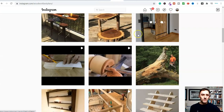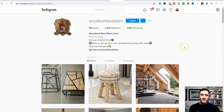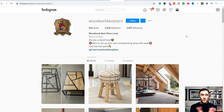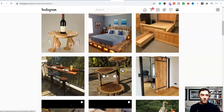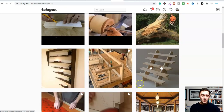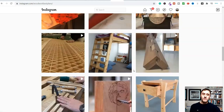Let's jump over onto Instagram and walk through this process. On screen is an example called 'Woodwork Best Plans.' It doesn't matter whether you're doing woodworking, health and fitness, weight loss, martial arts — anything. The whole concept of affiliate marketing is we need a product or service we can recommend and earn an affiliate commission from. Here they've gone into the woodworking niche and are simply sharing images of woodwork. I'll show you how to get thousands of images like these in literally less than a minute.